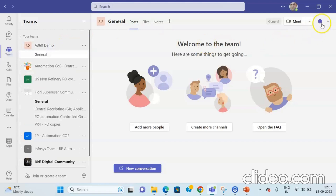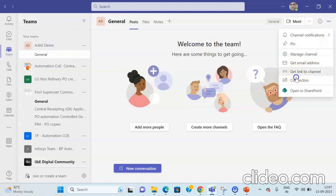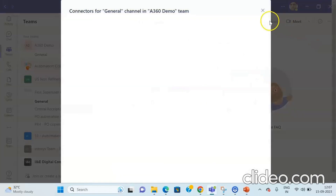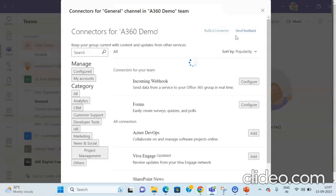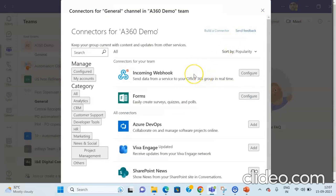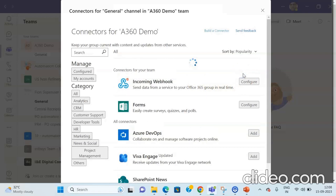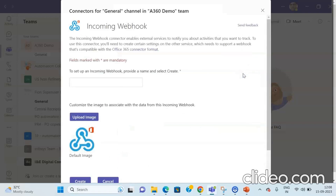Once the connector is added, click again on the three dots and then click on the Connectors tab. A new page will appear confirming that the incoming webhook connector is now added. The next thing we will look at is how to configure the incoming webhook. In order to configure it, click on the Configure button. Once you click Configure, a new page will appear.